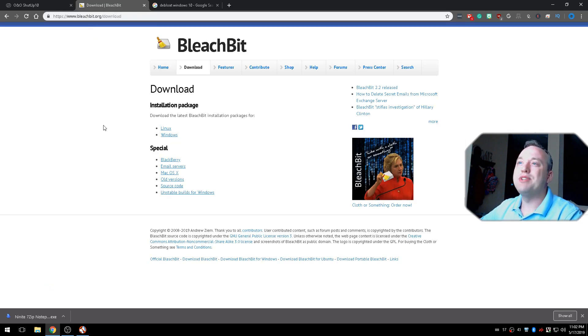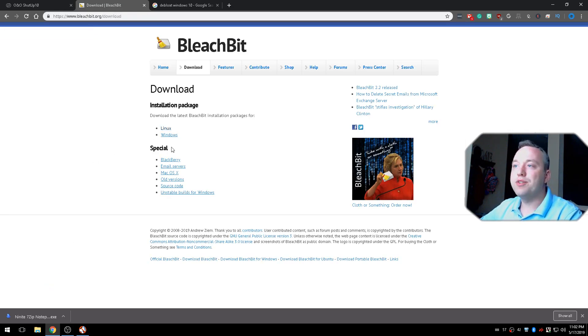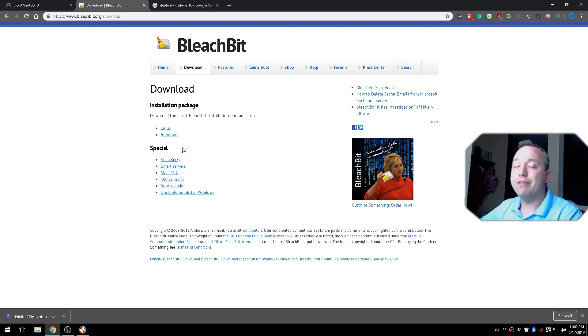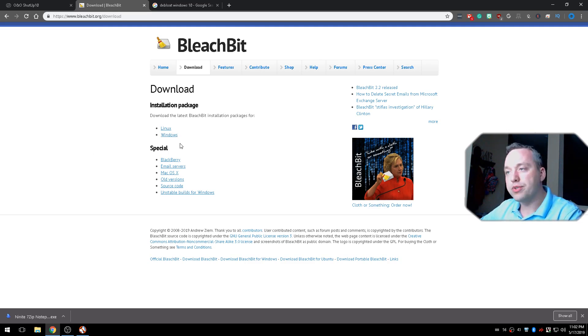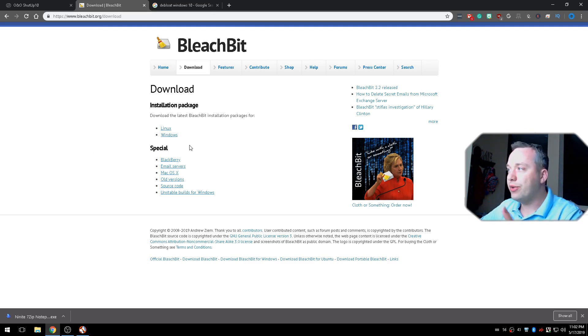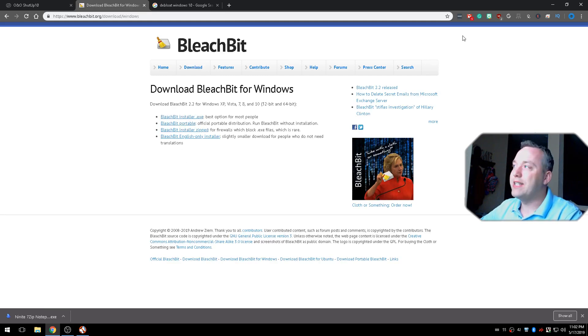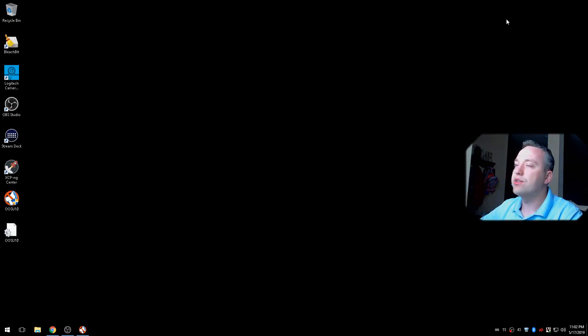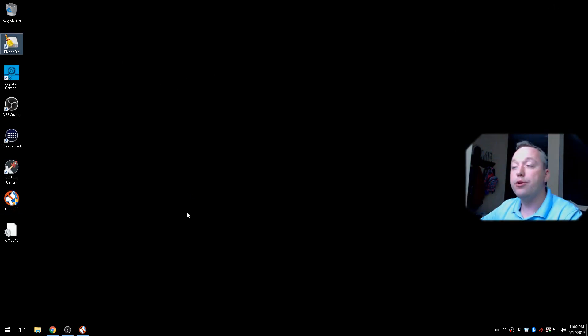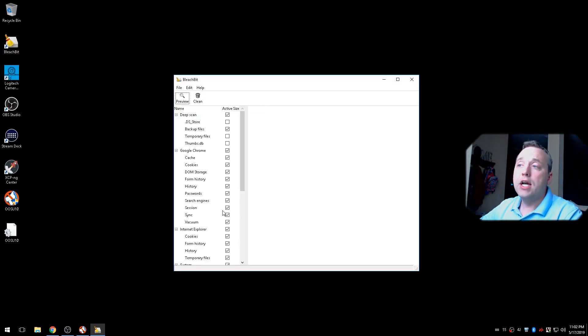Next up is going to be BleachBit. Now, this comes in Linux and Windows flavors. It is free and open software. So it is open source. You can go check that out. If you go to Windows, you can go ahead and download this. I already have it installed on machine, so I'm going to show you that.